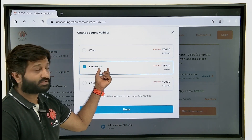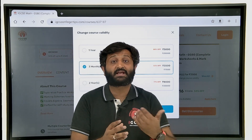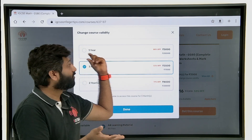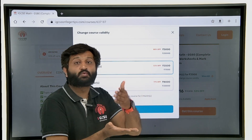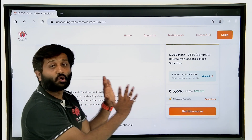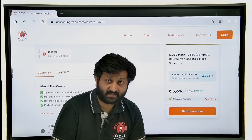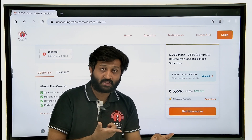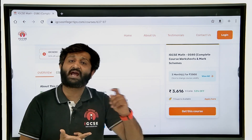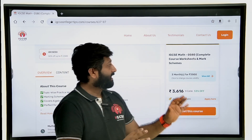The course is divided into three duration options: a three-month course for students with exams soon, a one-year course, or a two-year course. All worksheets and materials will be available with you. This is the first set of content we are launching. Going forward, we will also add Economics, Business Studies, Biology, Computer Science, AS and A Levels, and later IB MYP and IB DP as well.